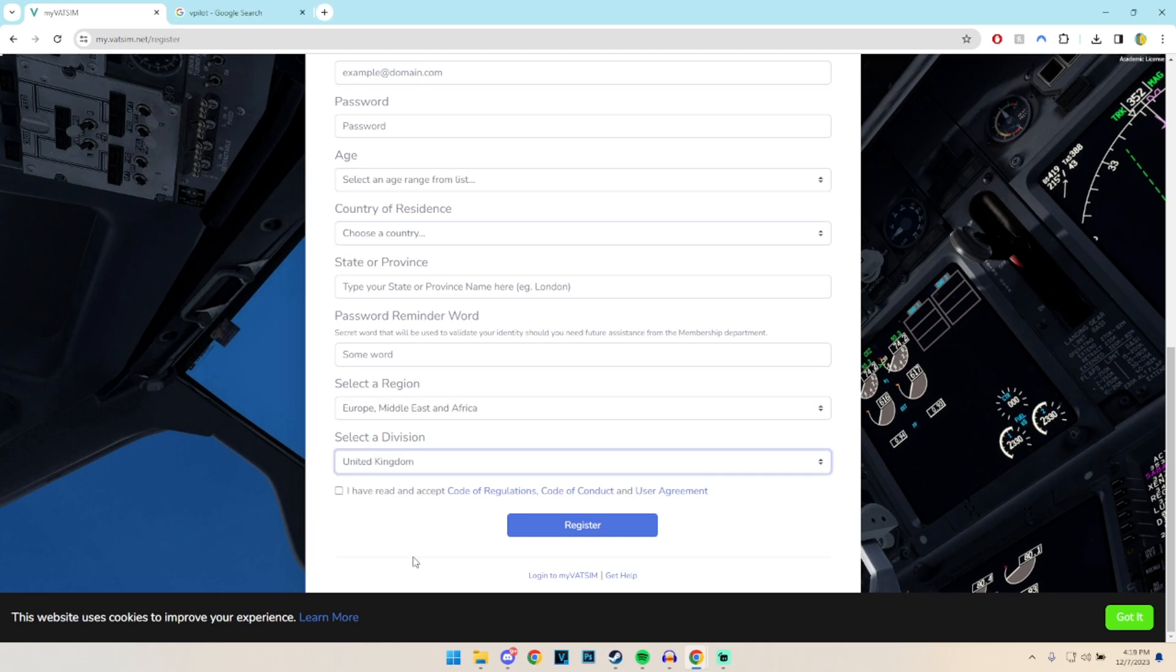So after we click on register it will send you an email and basically you just gotta go through the steps to actually confirm all the information.